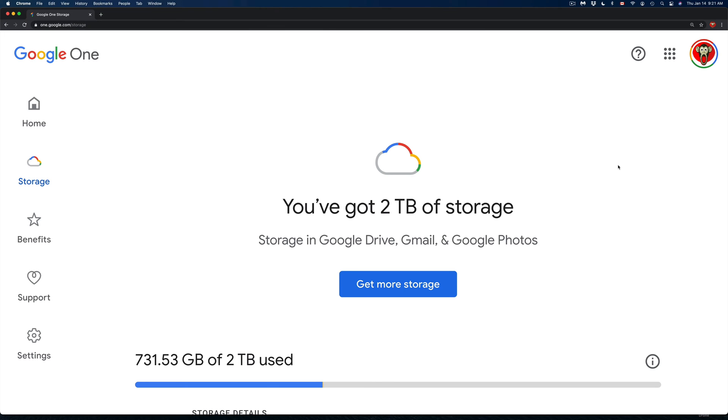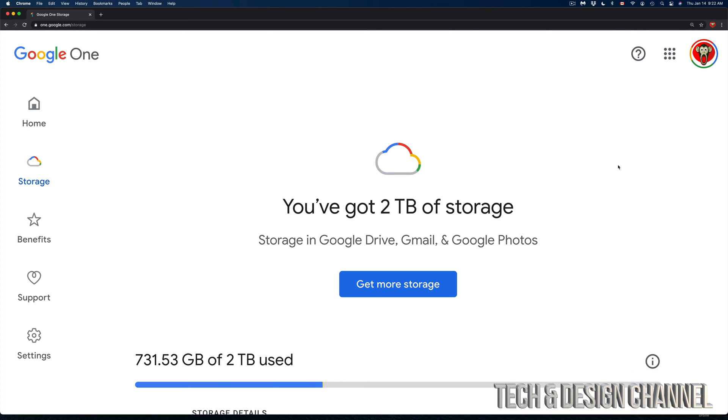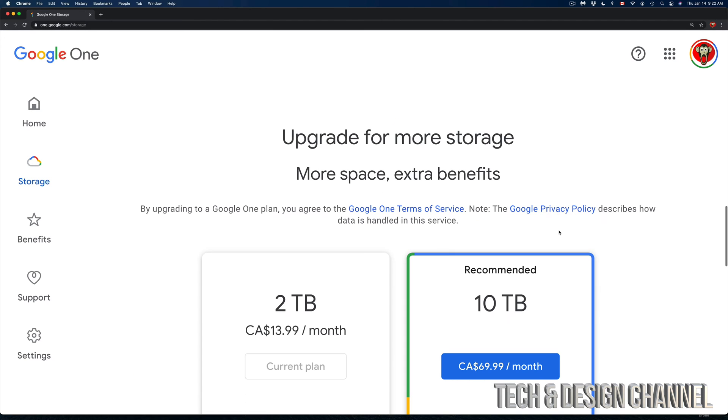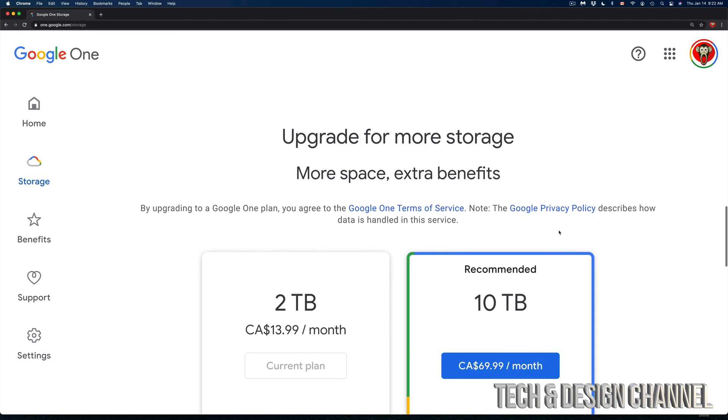I'm just going to zoom in a little bit. Right here what I've got is two terabytes for now, and from here is where I can change my storage or if I want to change my plan. So that's exactly what we're going to do today.